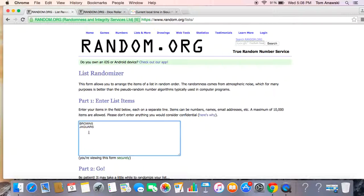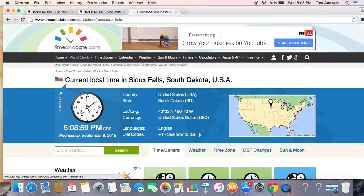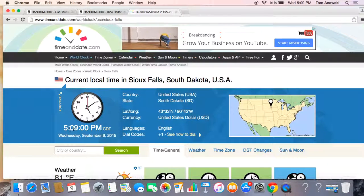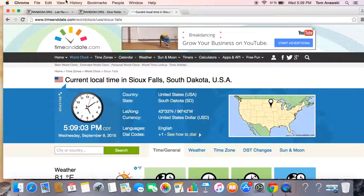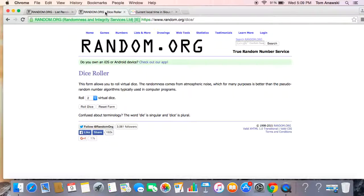Here we go. Here are the teams: the Browns and Jaguars. The current time is 5:09 PM on Wednesday, September 14th Central Time.